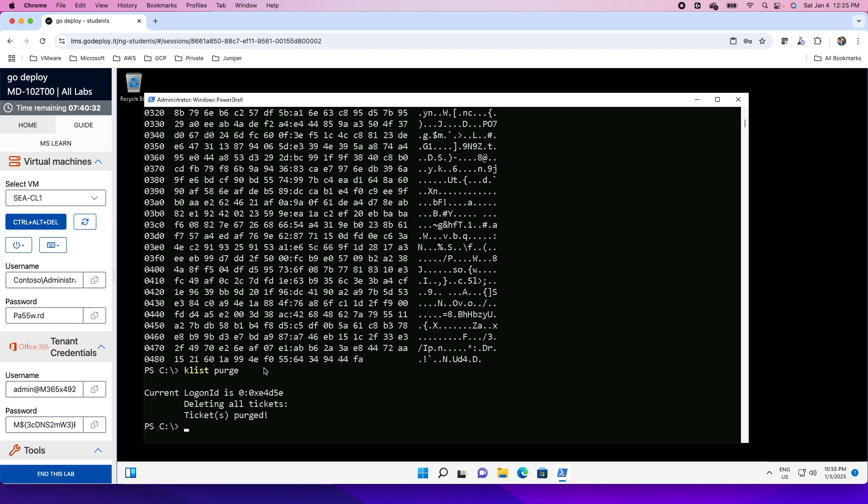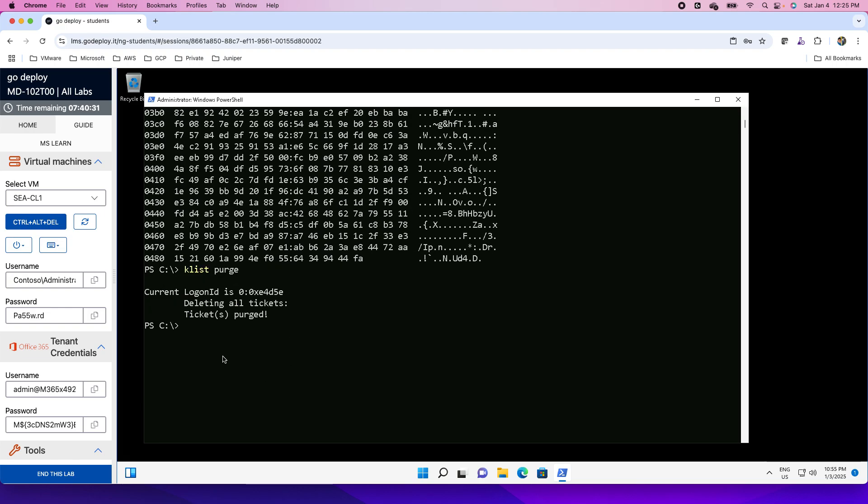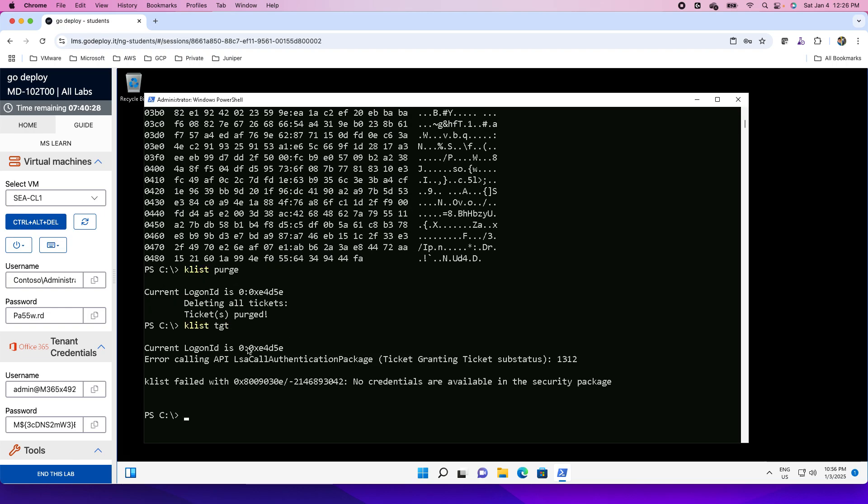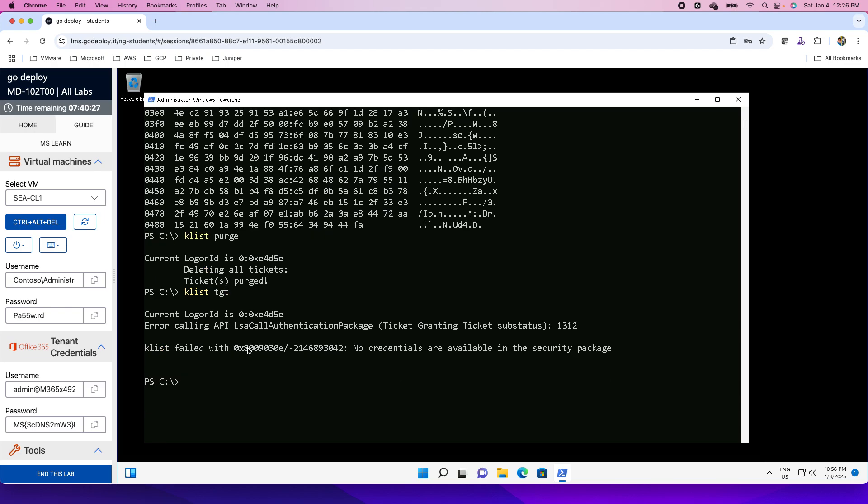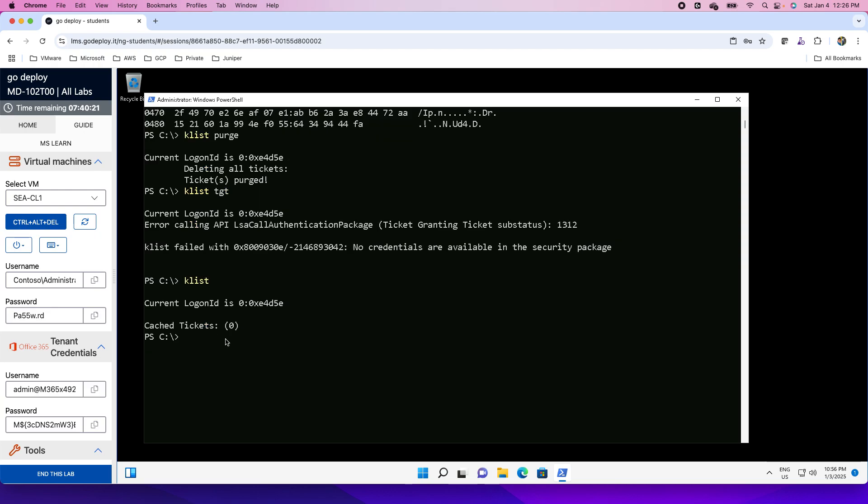This will clear all the tickets from this. If I do Klist TGT, there is no ticket cached over here. You will see that there are zero tickets on this local machine.